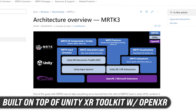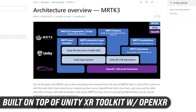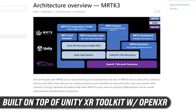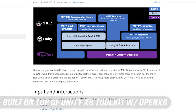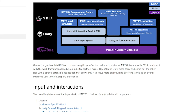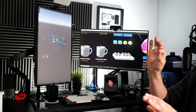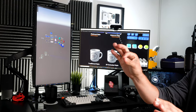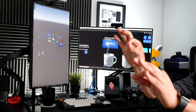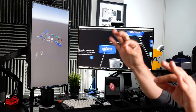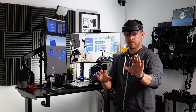On the architecture side, the system is built on top of the Unity XR Toolkit and also uses OpenXR. On the performance side, the whole system was completely redesigned, so you're going to see changes on input, UX, and also some of the subsystems.